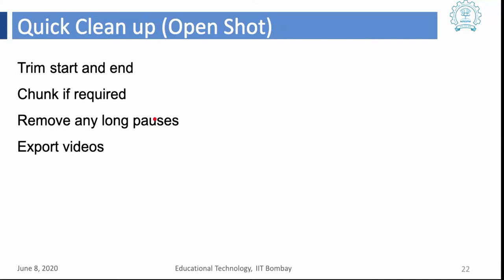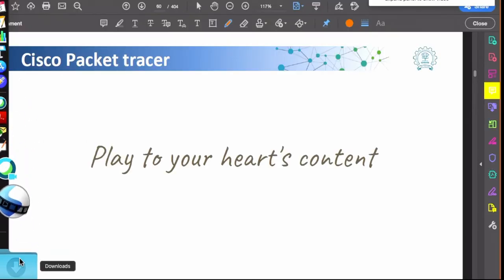So, now I will just give a short demo on how you can do a trim of a small video or maybe remove certain sections of the video and export the video in OpenShot.